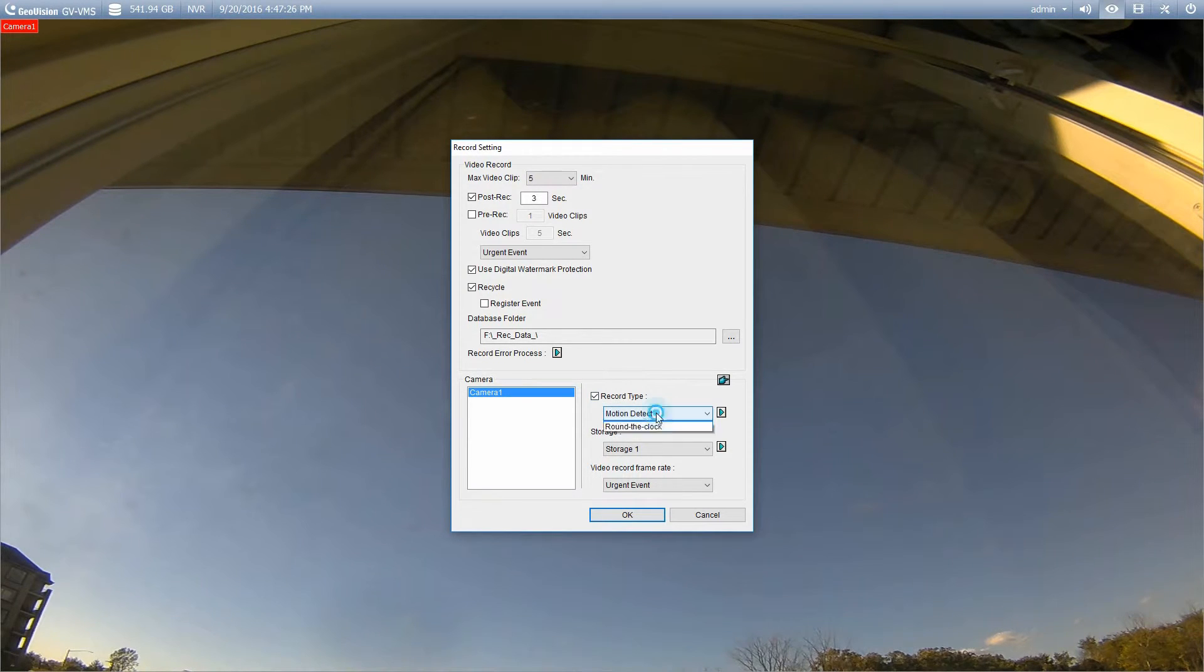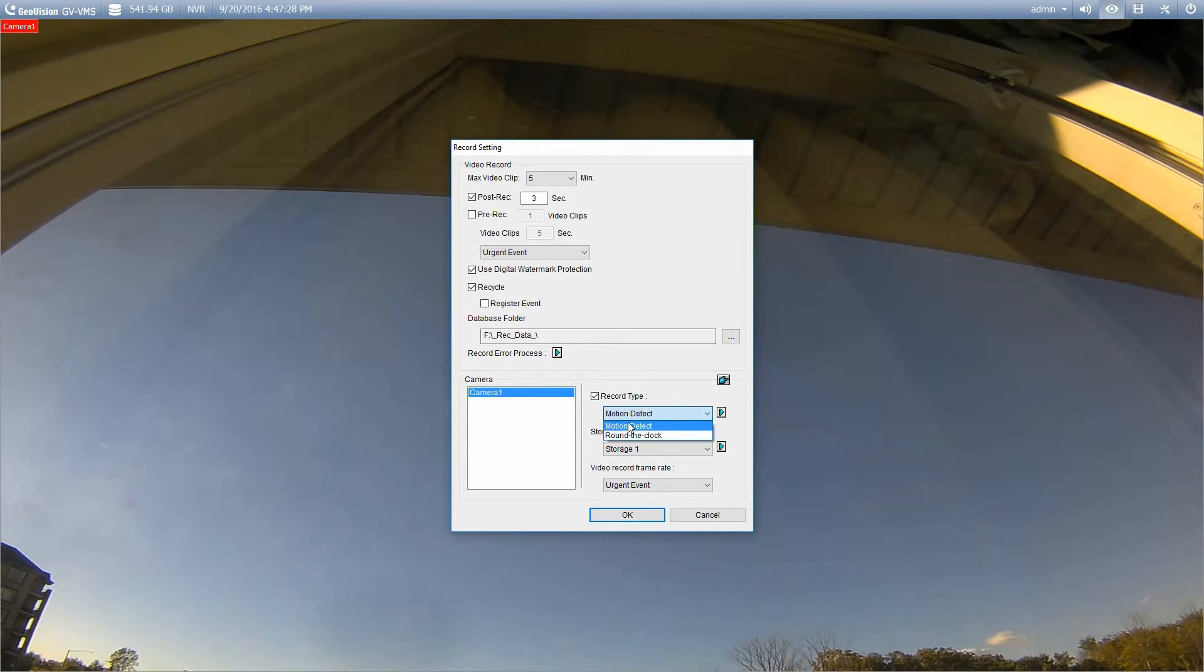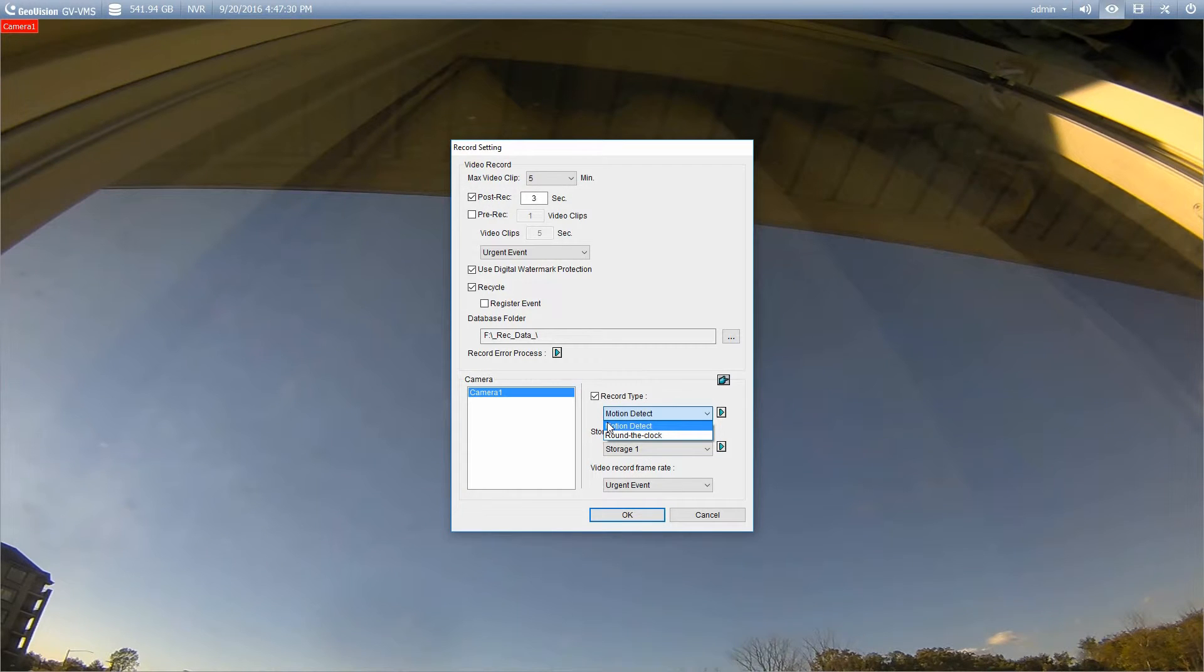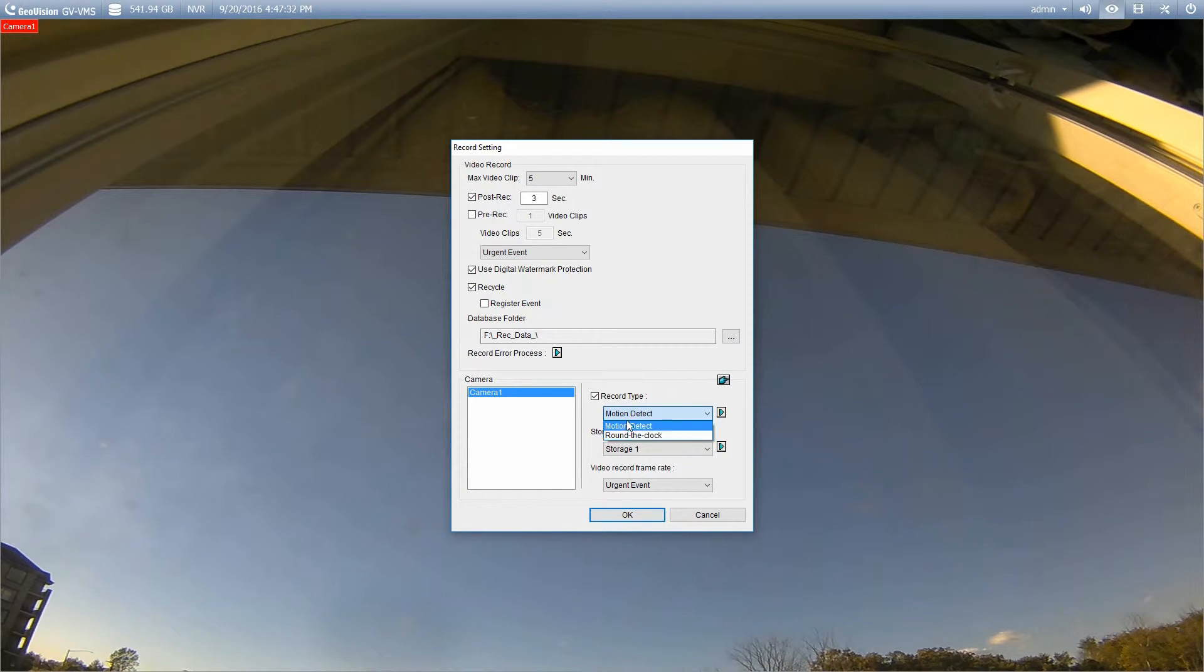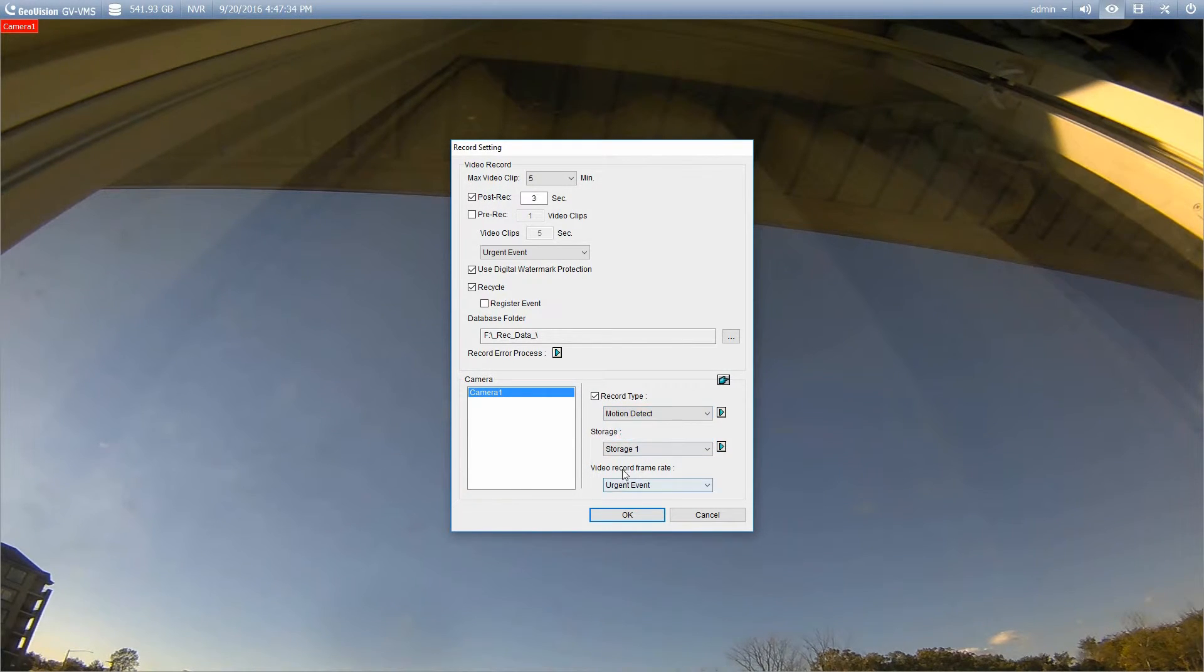So we have a couple of different options under the record type. We can record by motion, which is pretty straightforward, or around the clock recording. So we'll just select which one we want to use.